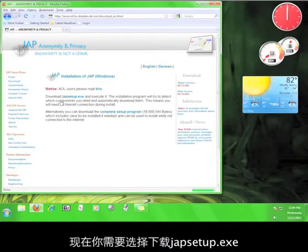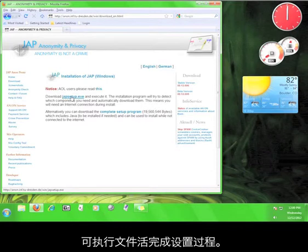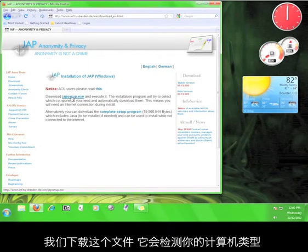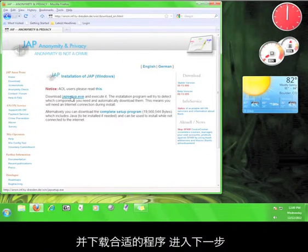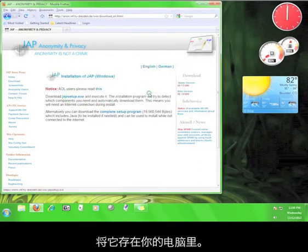Now you have the option of downloading JAP setup.exe or the complete setup program. Let's download JAP setup, which will take a look at your computer and download what you need for the program. Go ahead and click on JAP setup.exe and then save it to your computer.